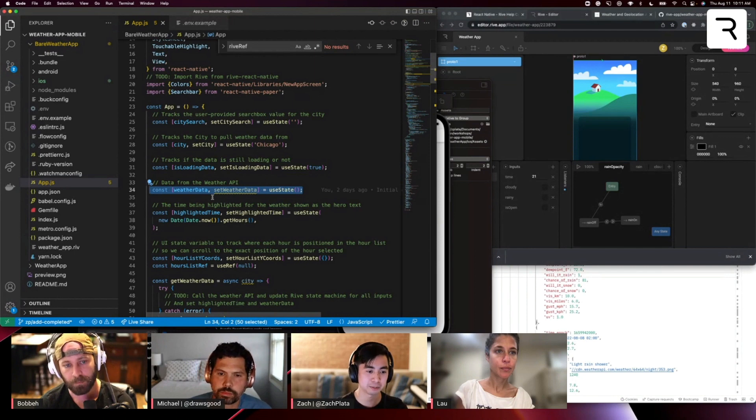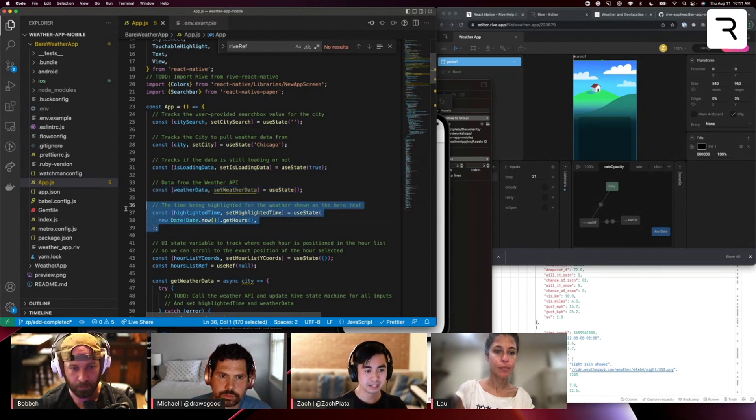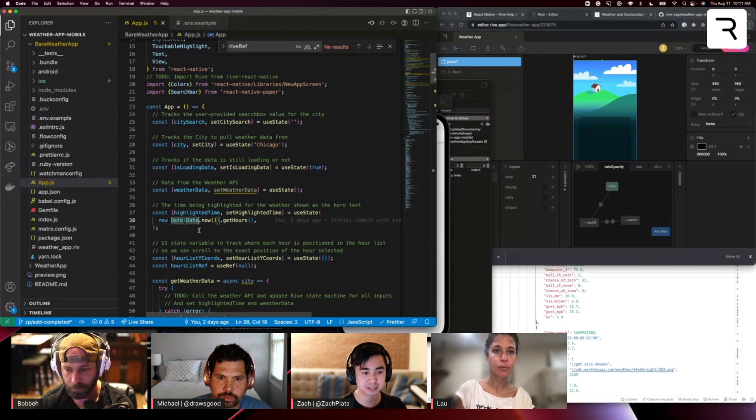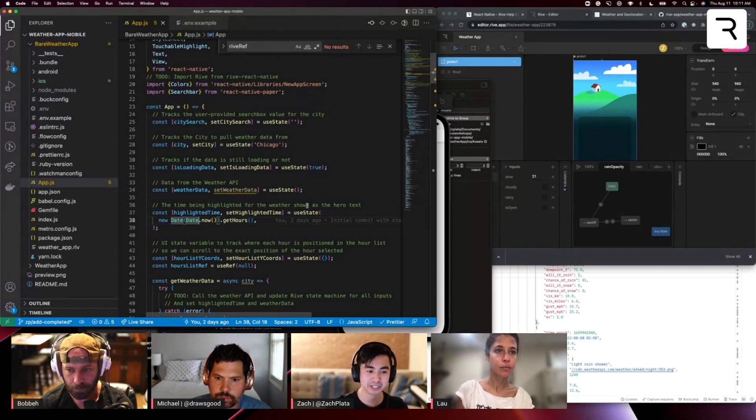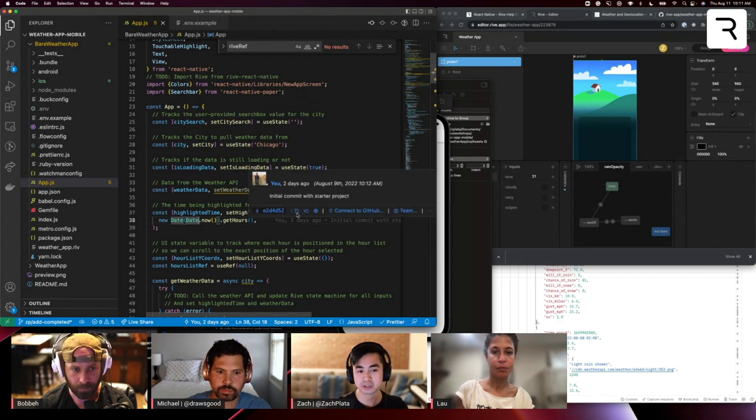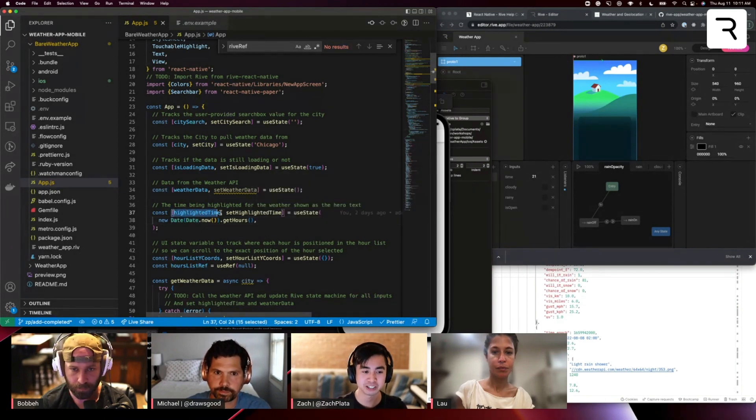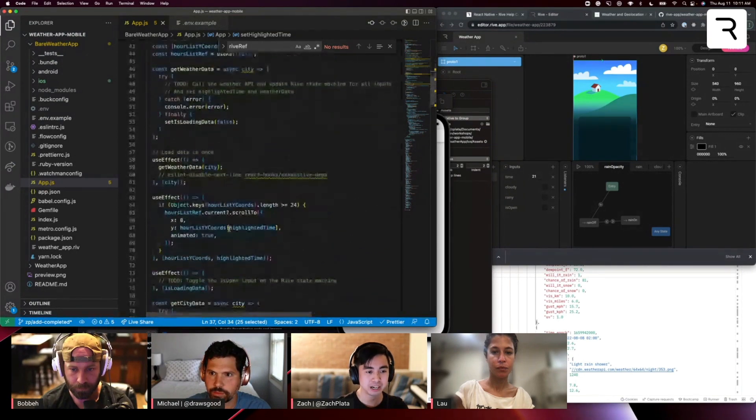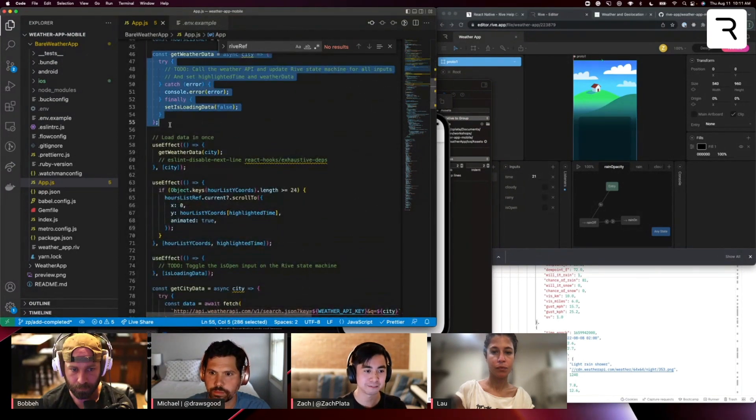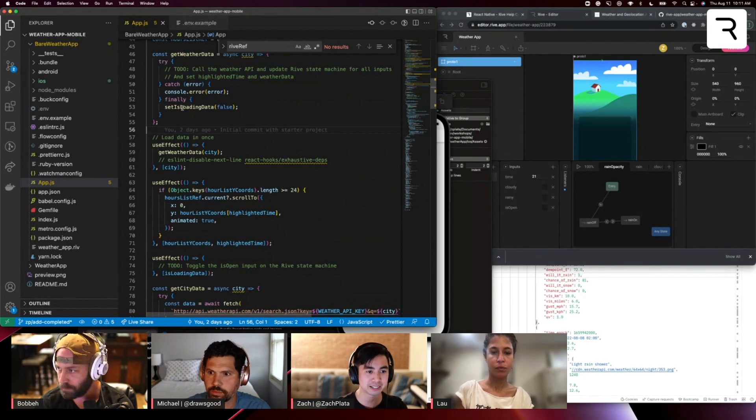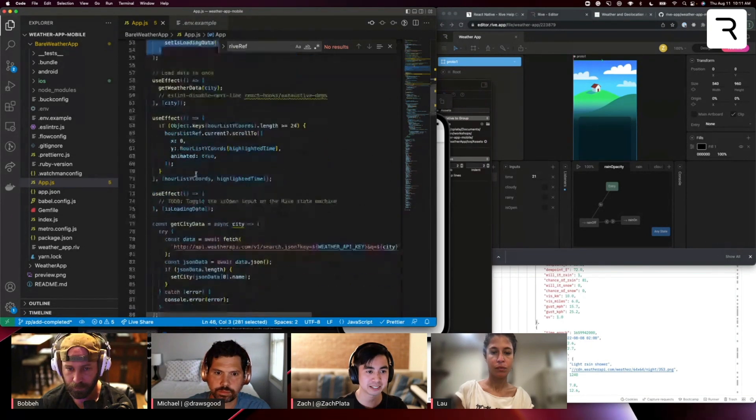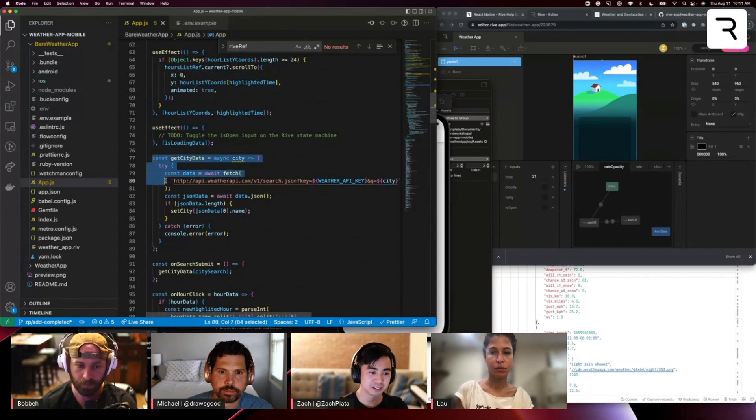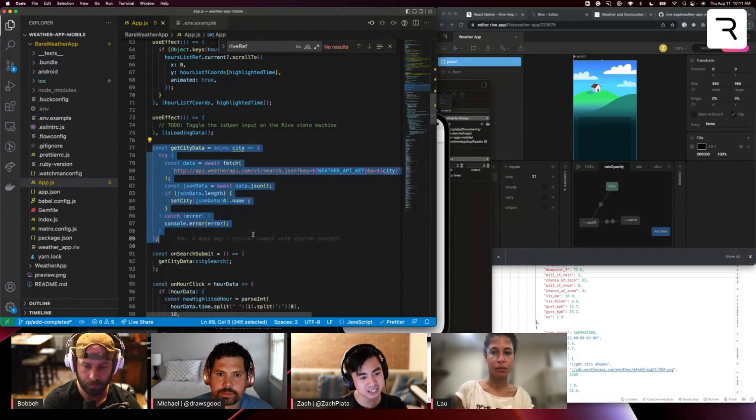And then we have this highlighted time state variable, which is going to, if you remember, we had that scrolling view of hours. And when we click on an hour, we want to highlight that forecast. And so we're going to store the state for that specific hour in this highlighted time variable. And then we have a number of kind of skeleton functions here where we'll fill in the blanks. Basically, it's getting the weather data. There's some here that's already filled out, like getting city data as we're searching for new cities.